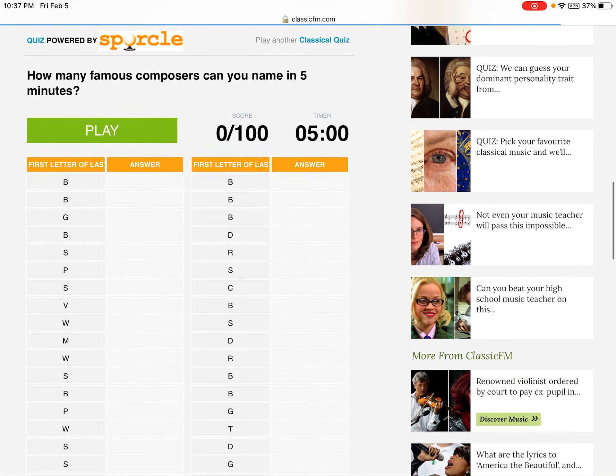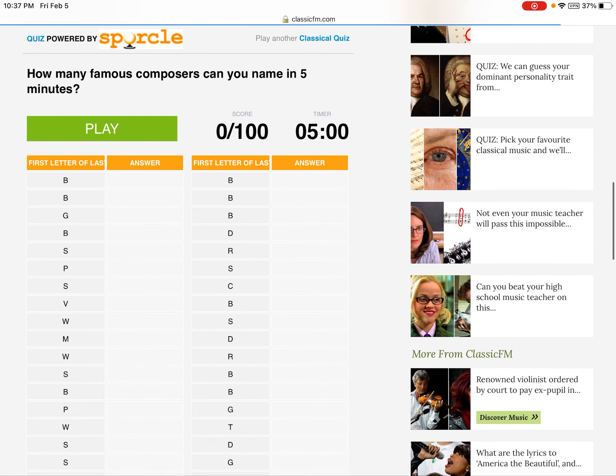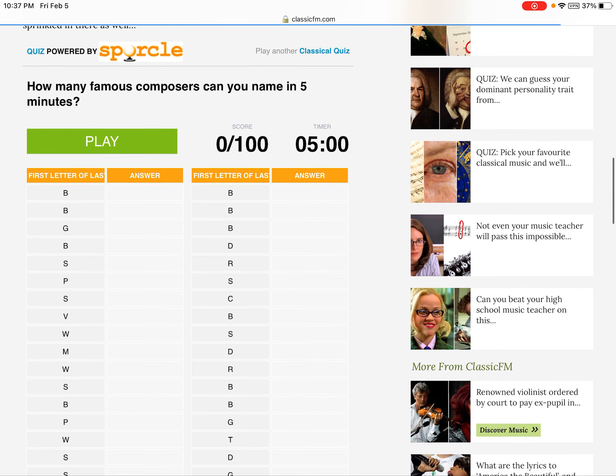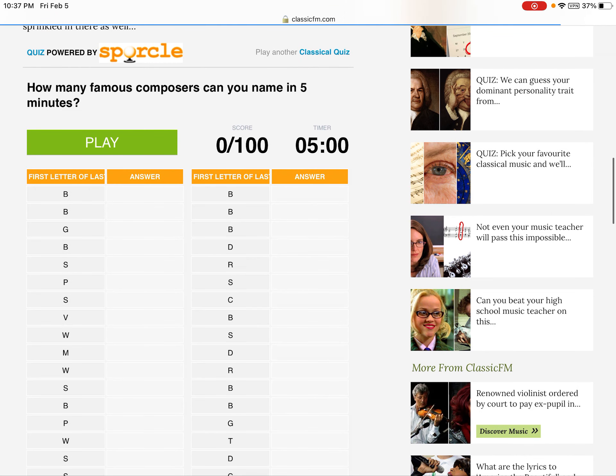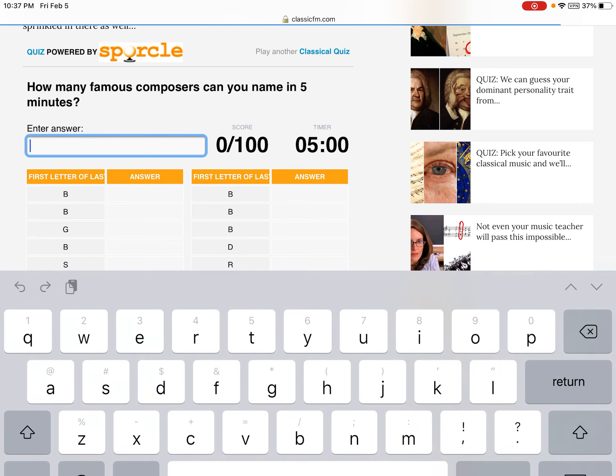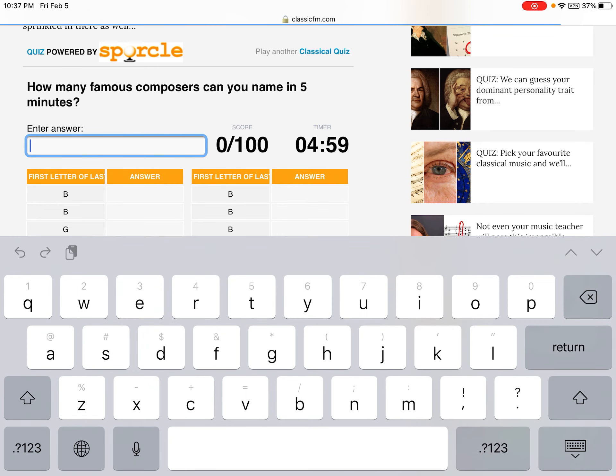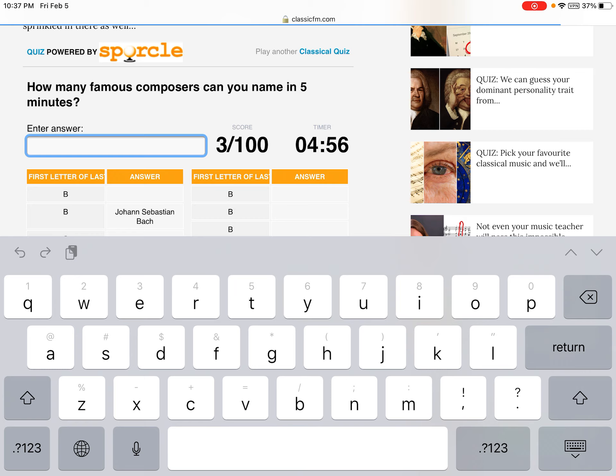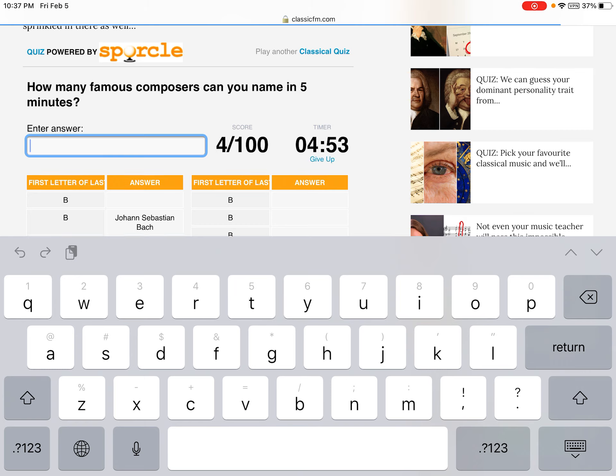Everyone, welcome back to another video. This is a video on how many composers we can name in five minutes, so let's see how I would do. Alright, so three, two, one, go. Okay, Bach, Cobalt, Beethoven, Bruckner, Bernstein.